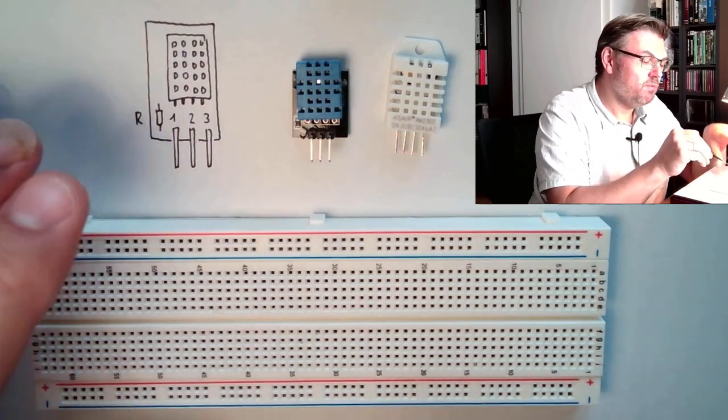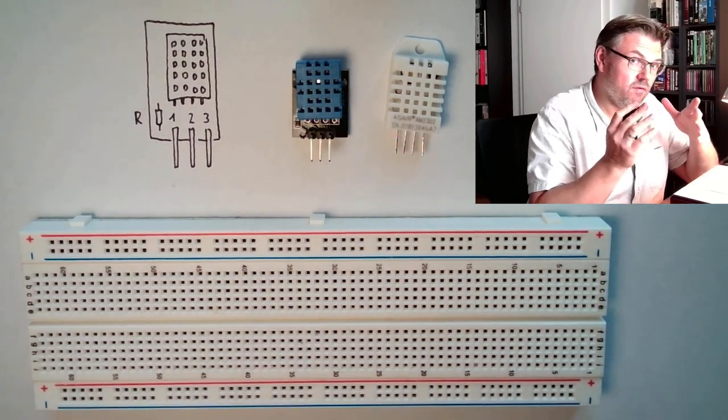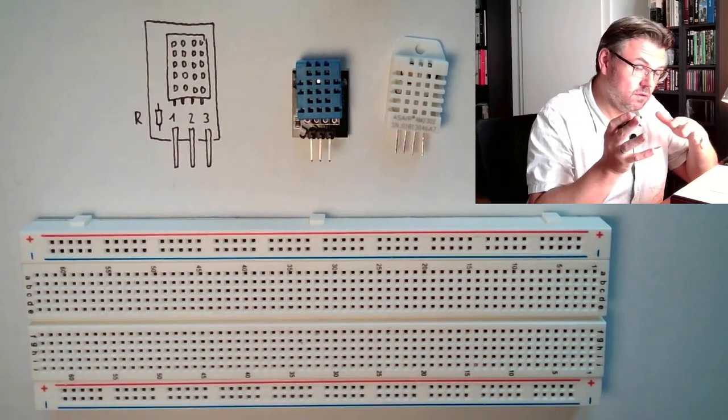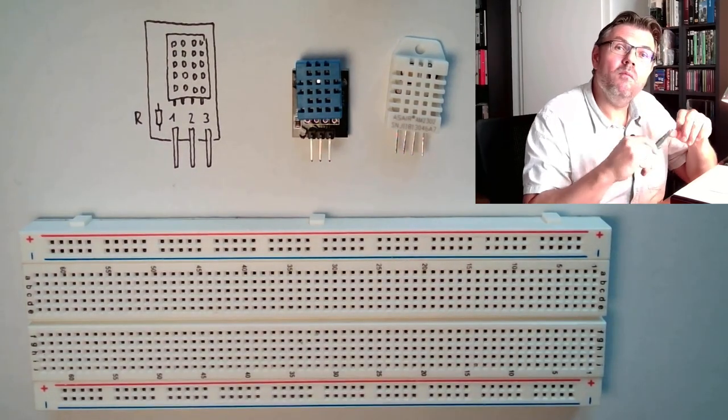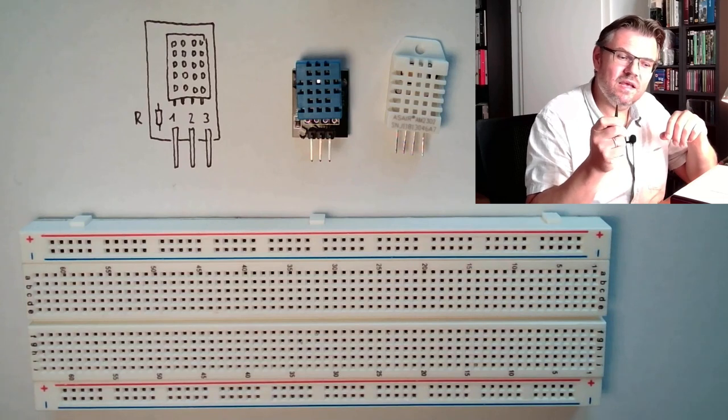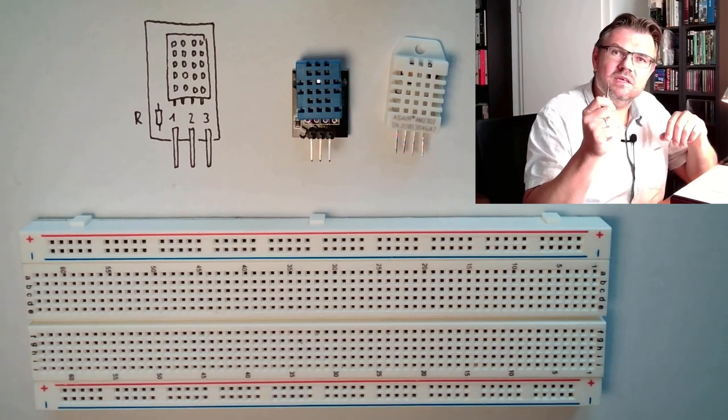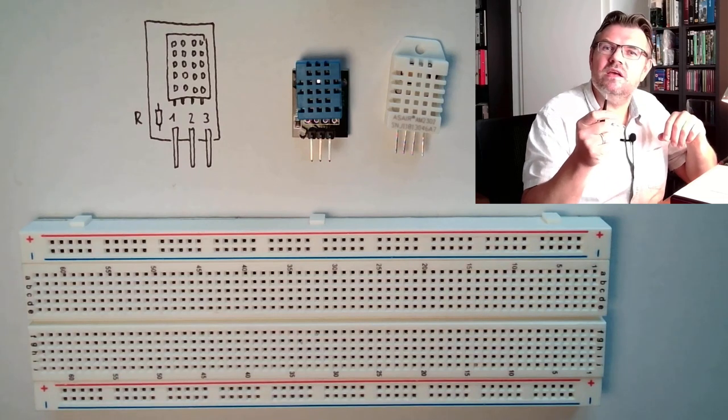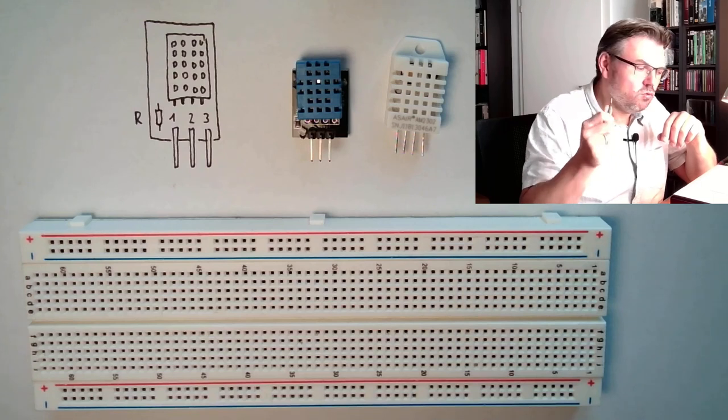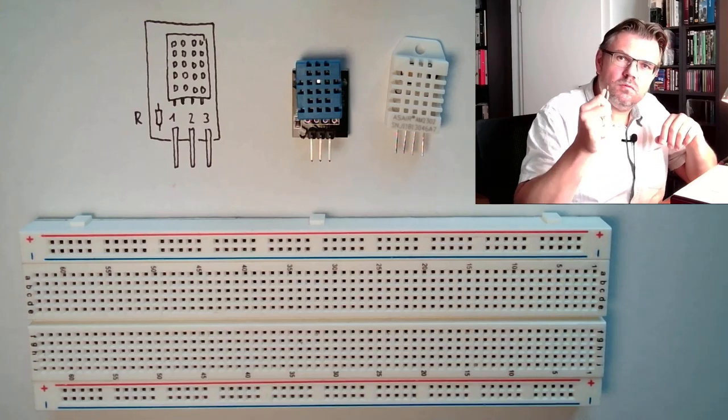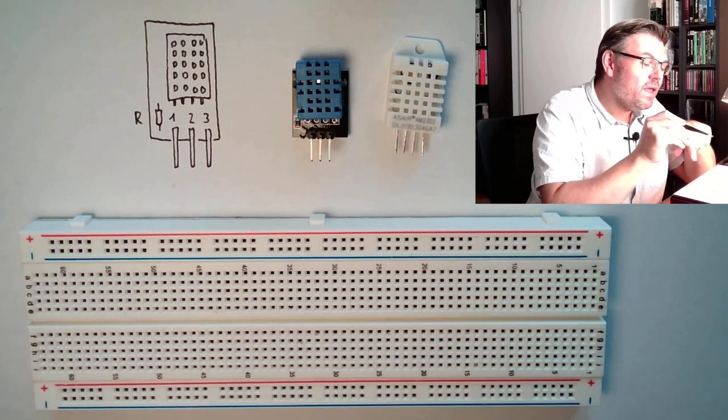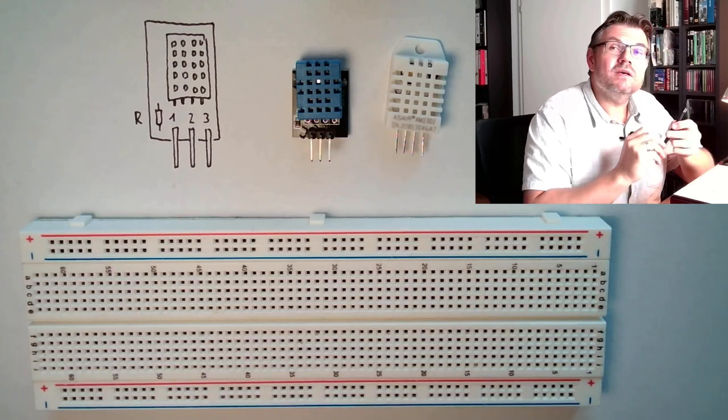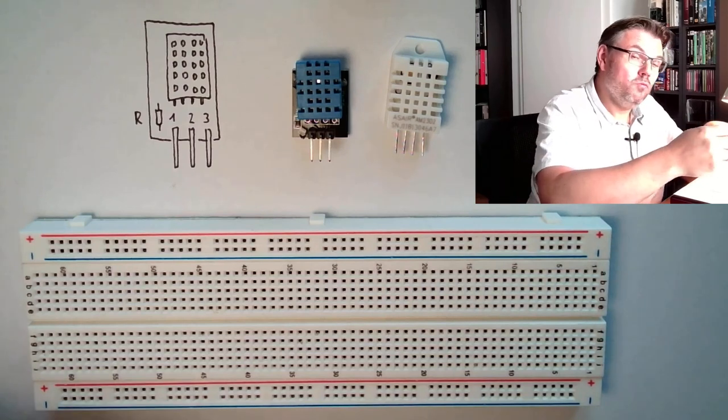So we need a power supply, plus and minus, five volts and ground. And then we have one bit for data. And this data is pulsing serial data. There is 010100110, whatever comes. And there must be a so-called pull resistor.